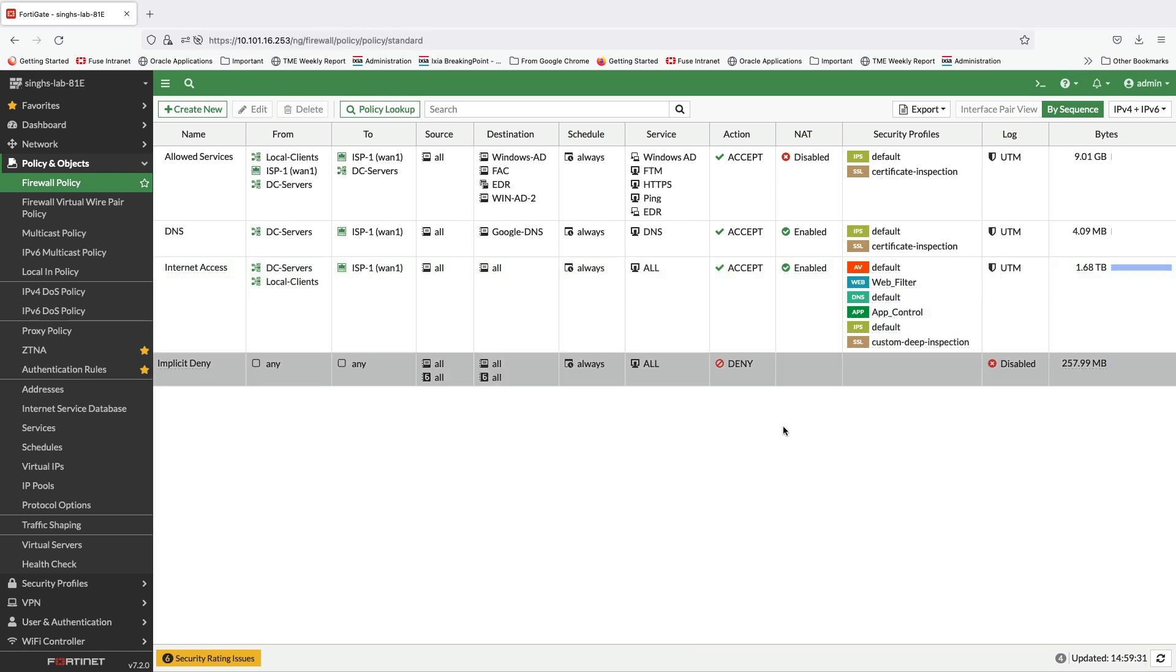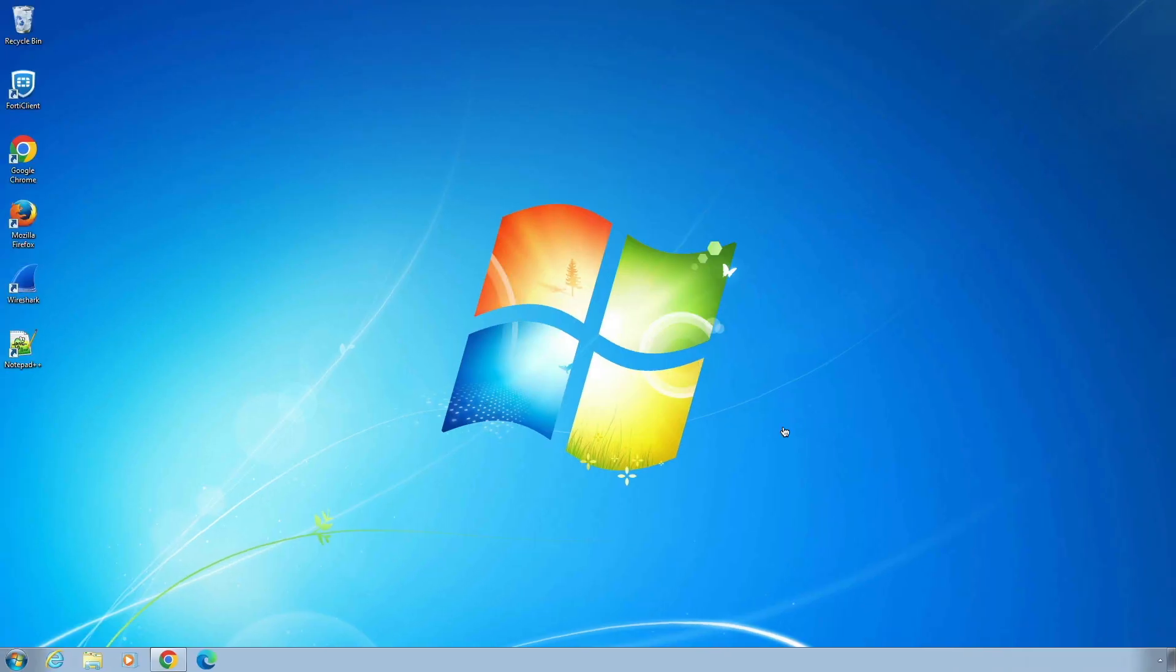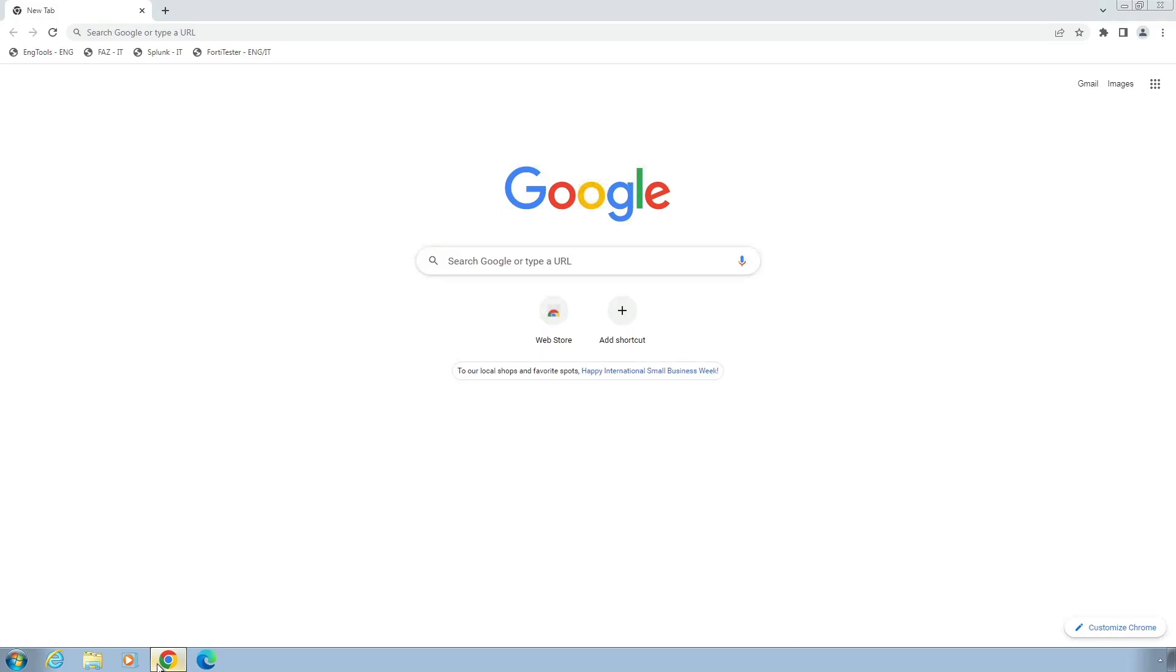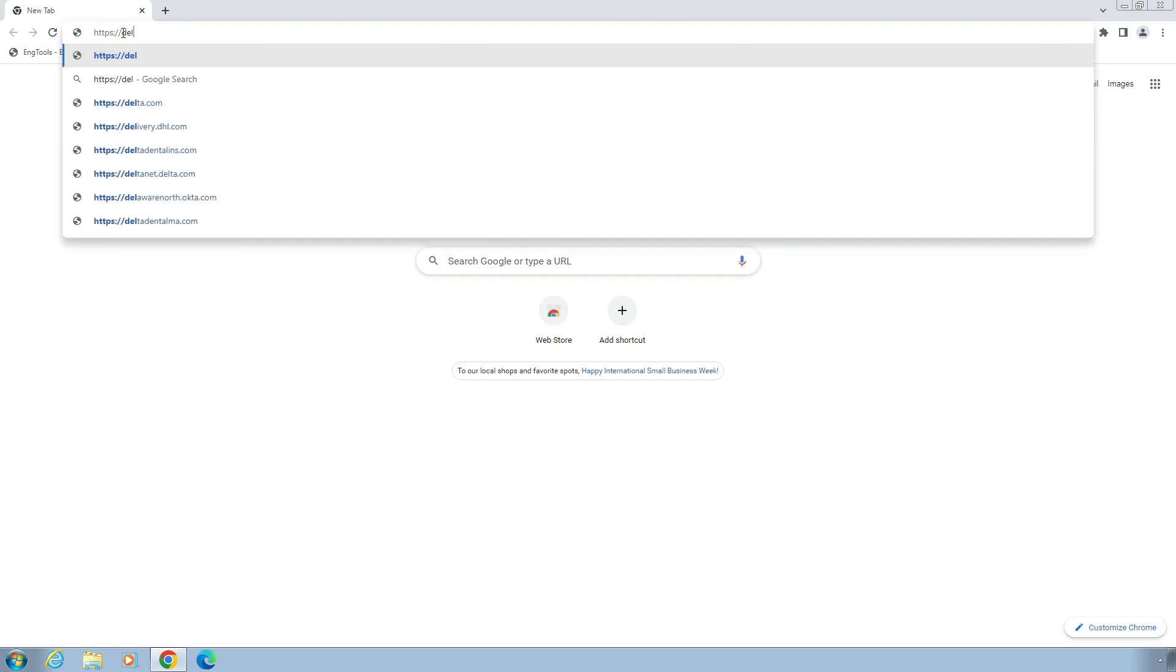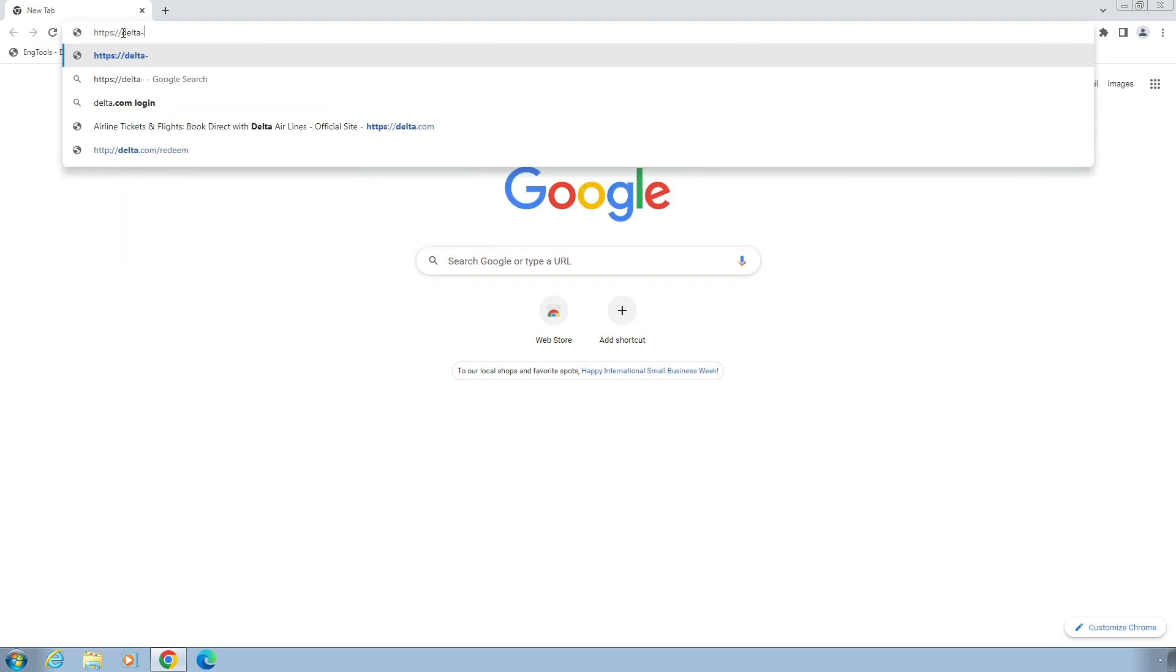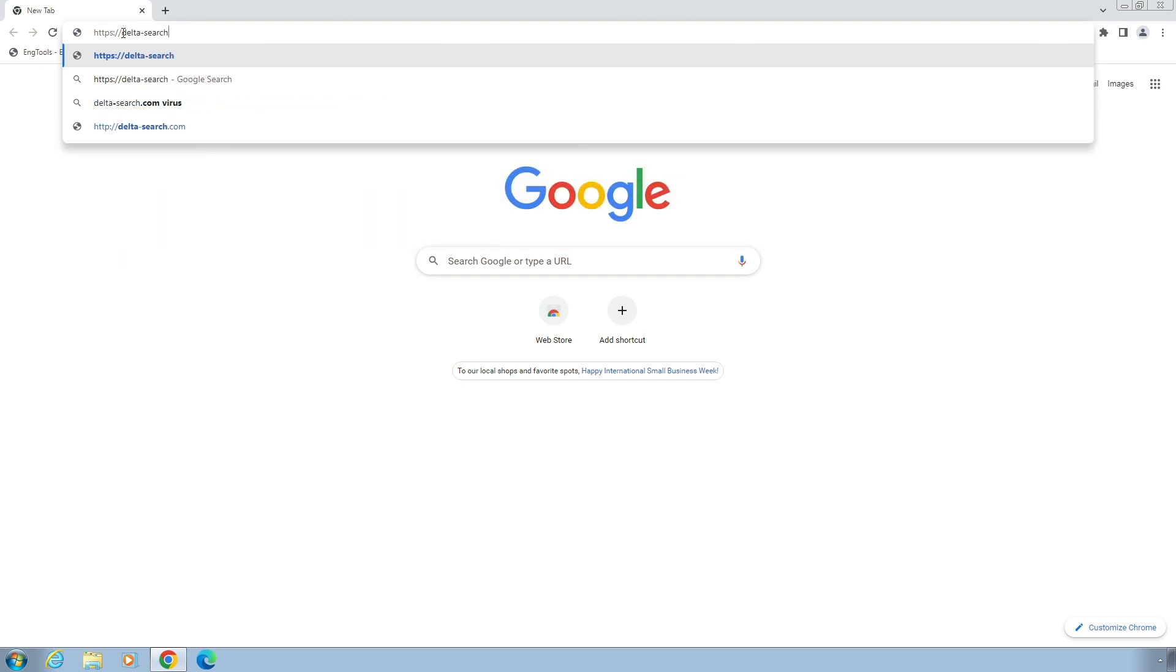Now let's move on to a desktop that sits behind the FortiGate and see web filtering in action. First use case is related to a malicious website where a user unknowingly tries to access a malicious website.